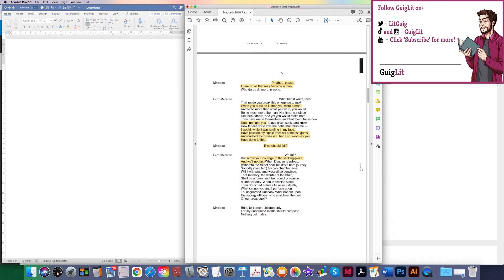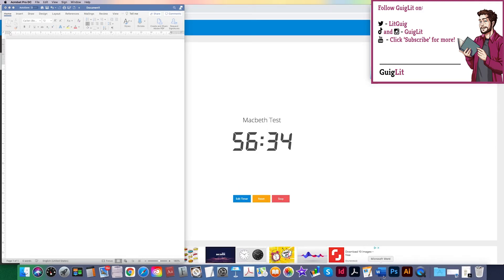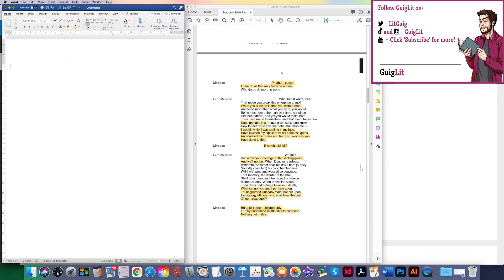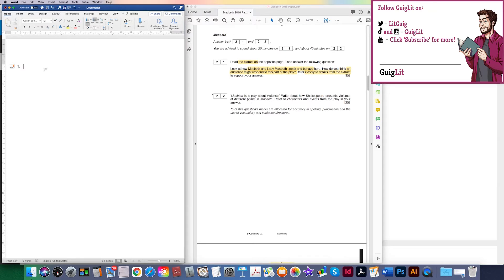I've got a nice range already. I want to make sure I have whole coverage. 'What cannot you and I perform upon the unguarded Duncan' — spongy officers — this idea of manipulation and plotting. Then Macbeth finishes with 'bring forth men children only, thy undaunted metal should compose nothing but males.' What a range. I may not use all of them. I've used just under five minutes, so we're doing fine. I'll begin using words from the question where possible, tracking from top to bottom — that's really important.